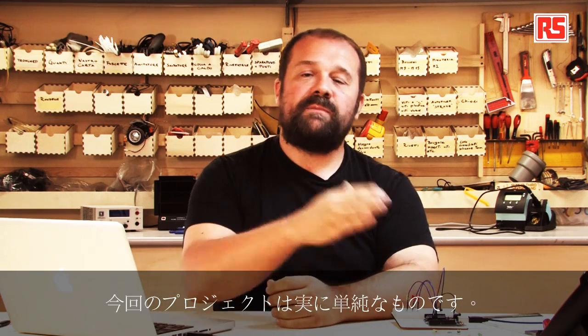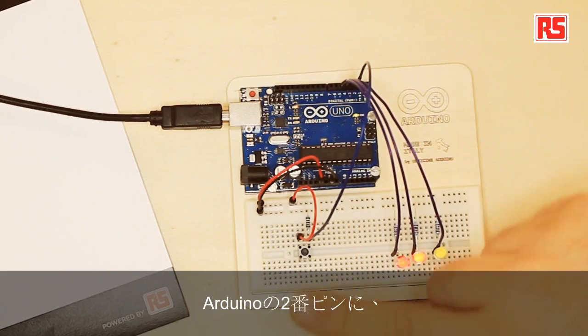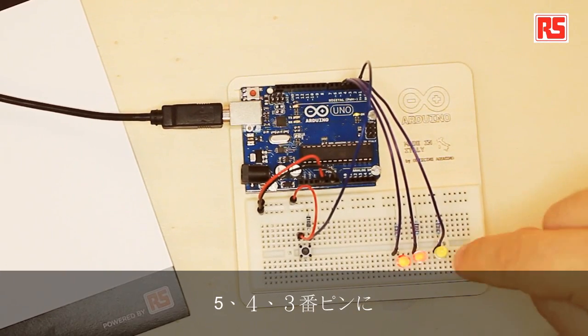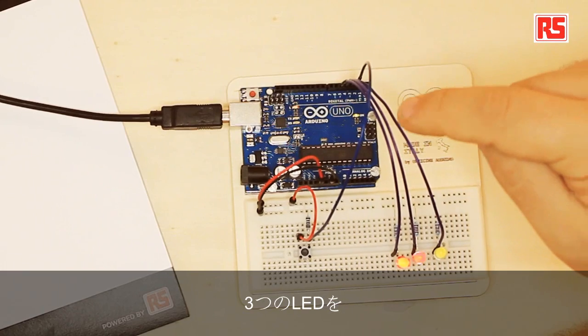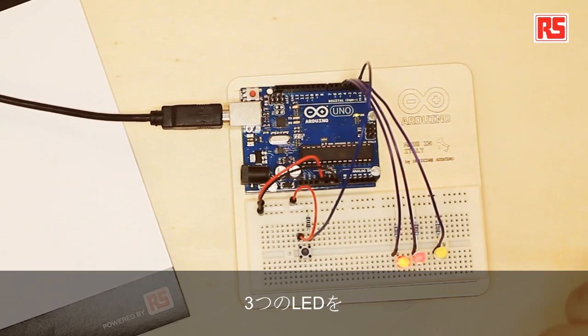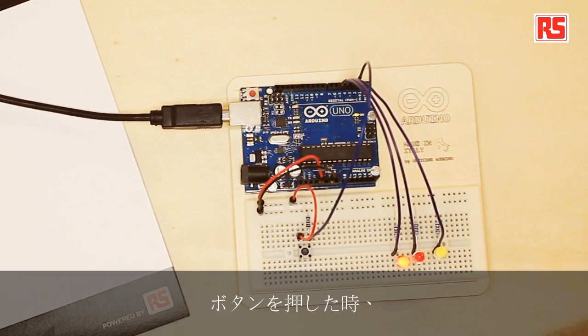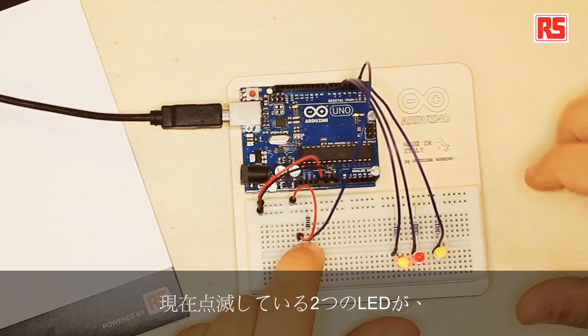This project is very simple. We have a button connected to pin number two on the Arduino and then we have three LEDs connected to pins five, four, and three of the Arduino.